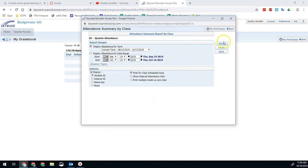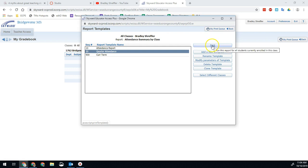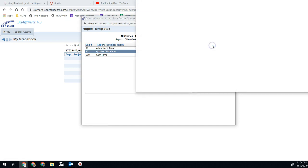Once we have all our settings the way we want it, we go ahead and hit save. This is going to take us back here. So in this case, quarter attendance. And then if I want to create it, I'm just going to go ahead and hit print right here.